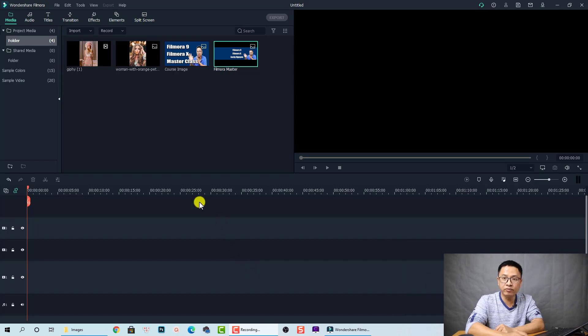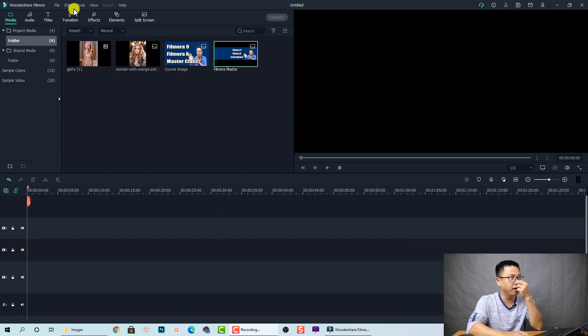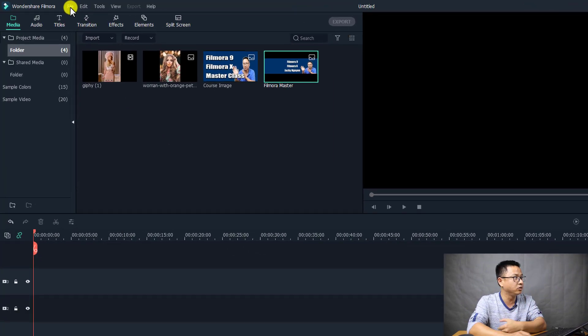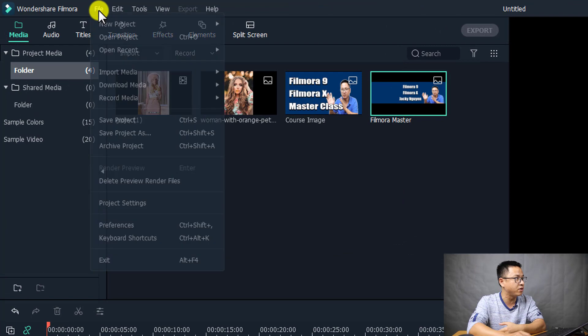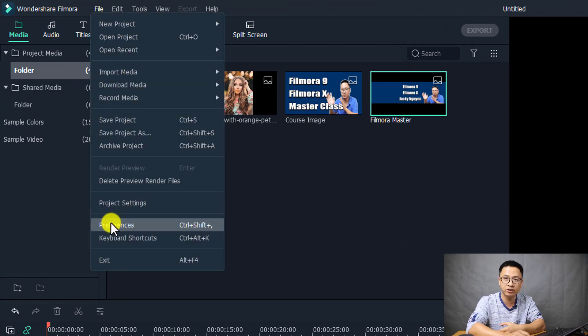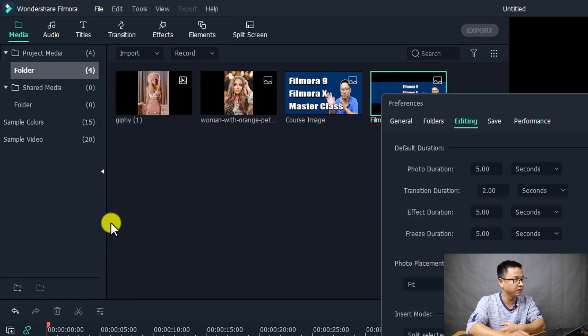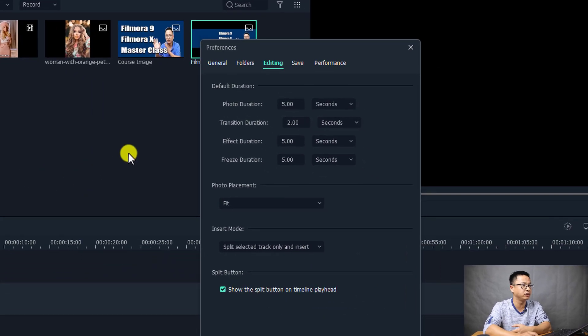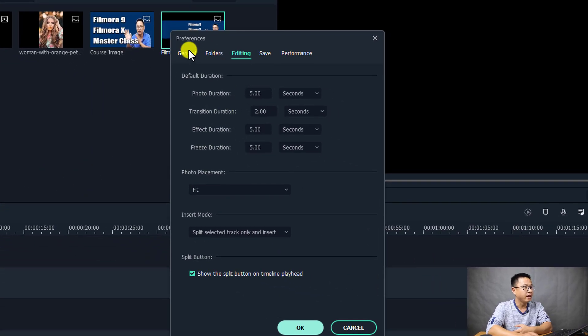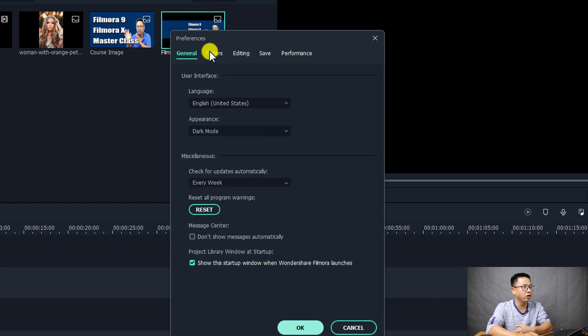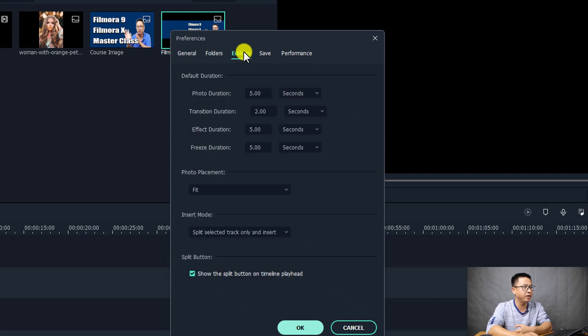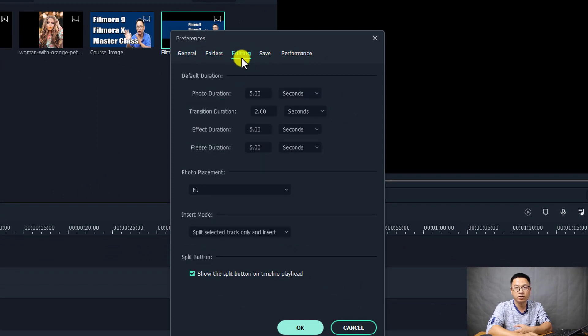To change the photo placement in Filmora 10, just go to File and select Preferences. Click on Preferences and here we have some tabs. The tab you are going to look at is Editing.